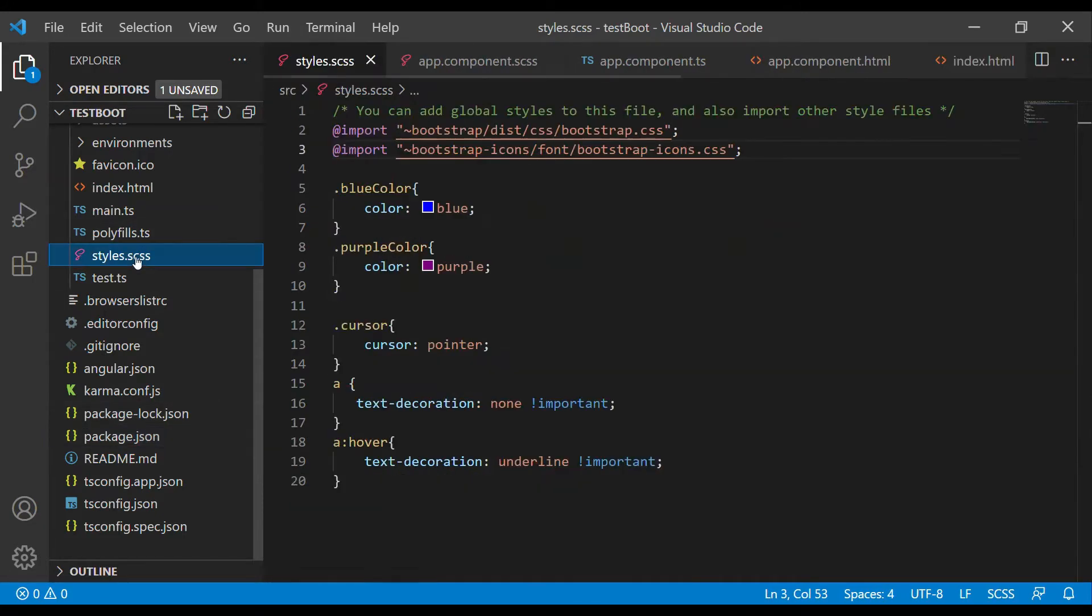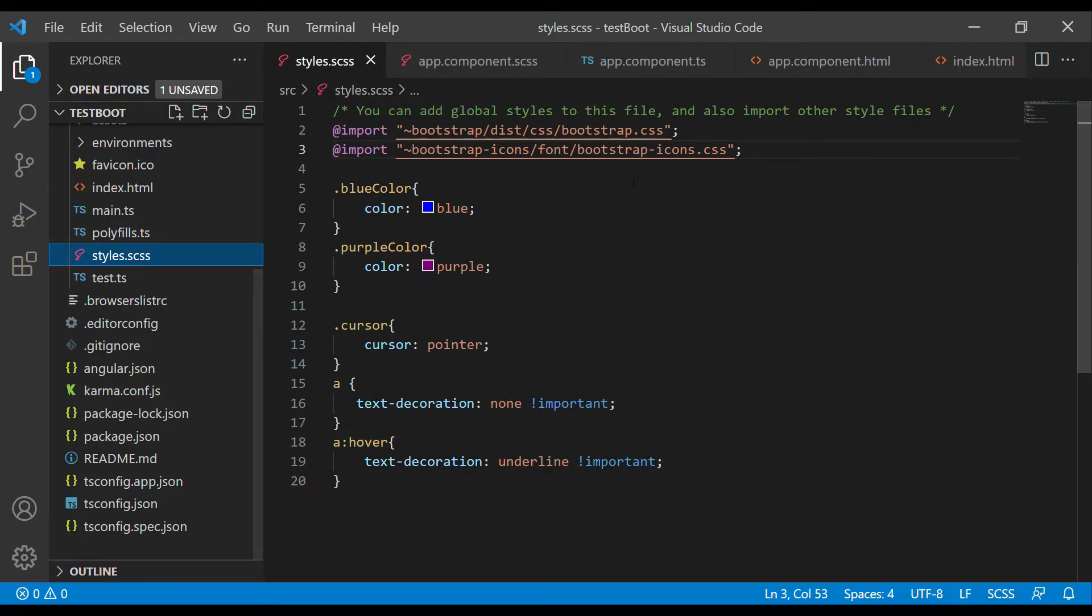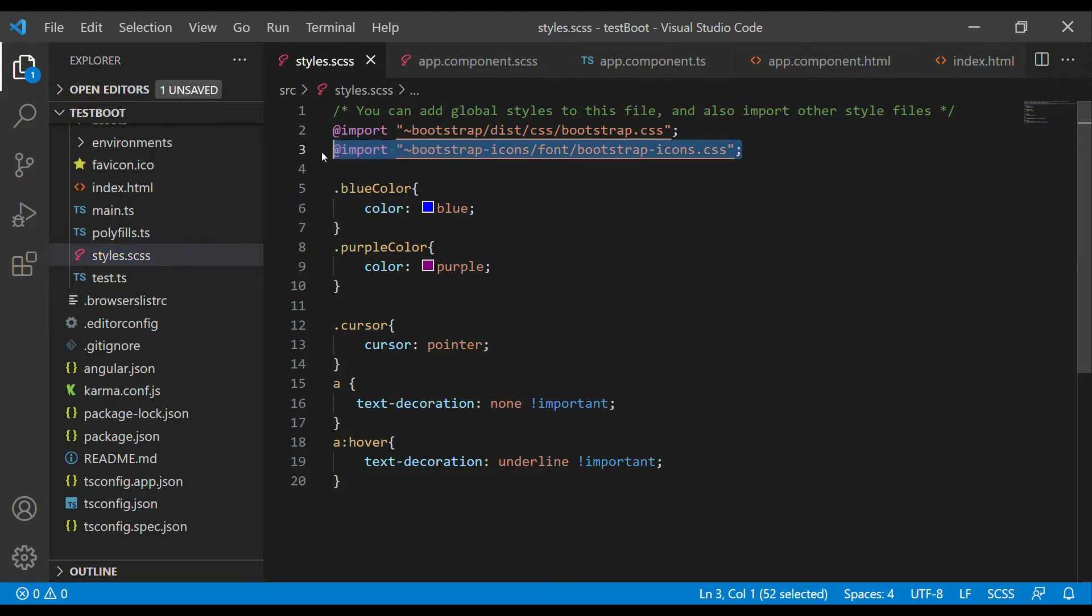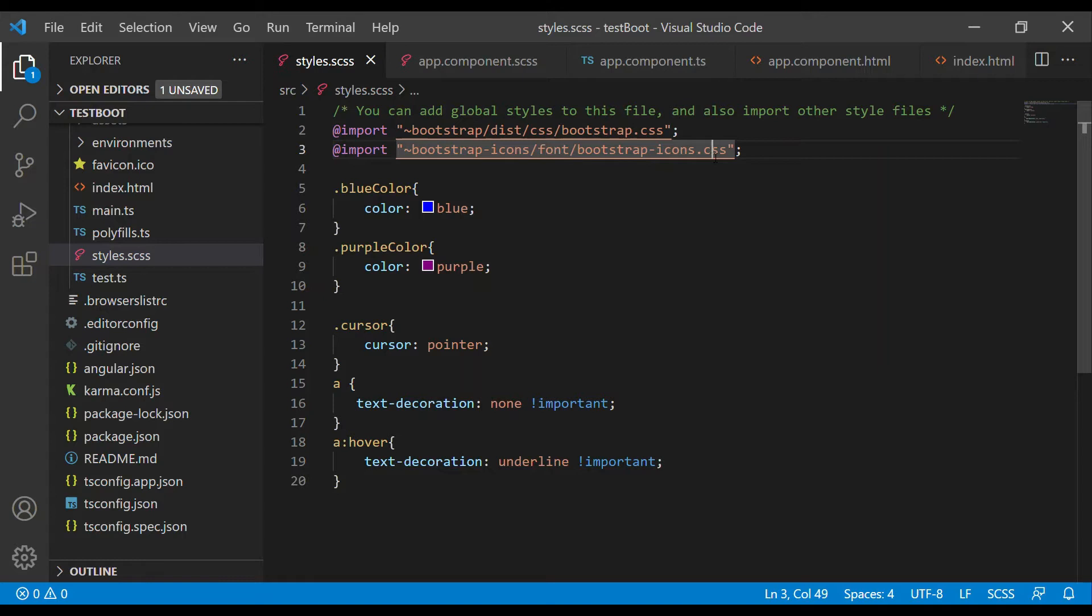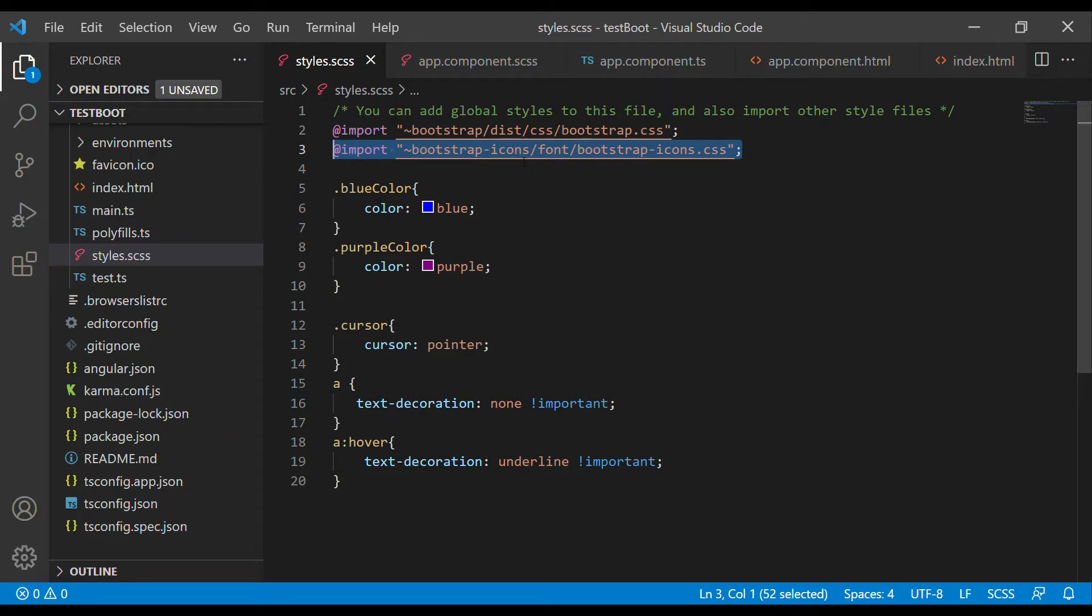After installation, go to your style file. I have used SCSS, in your case it may be different—CSS, SCSS, or SASS. Just import from build/bootstrap-icon/font, the CSS file. That's it. I will provide this in the description box.